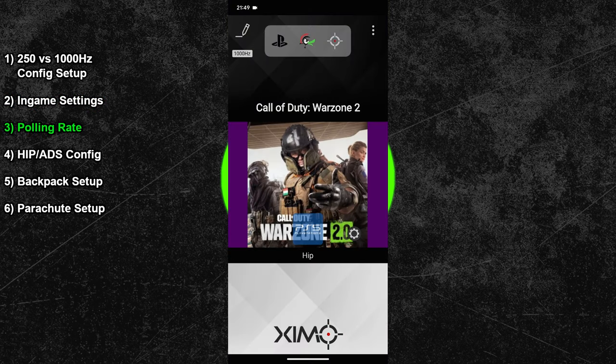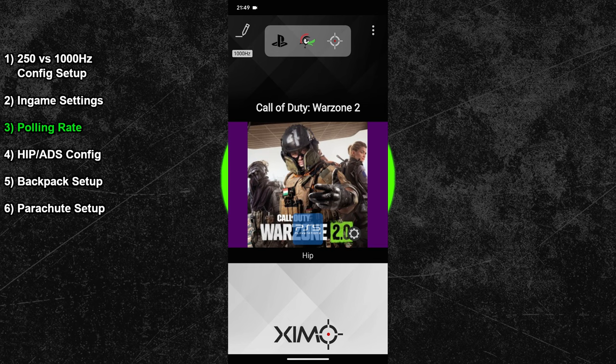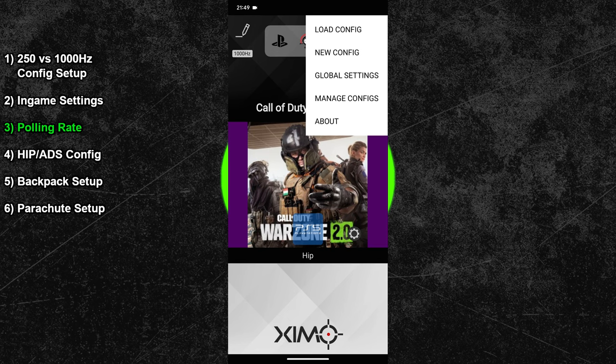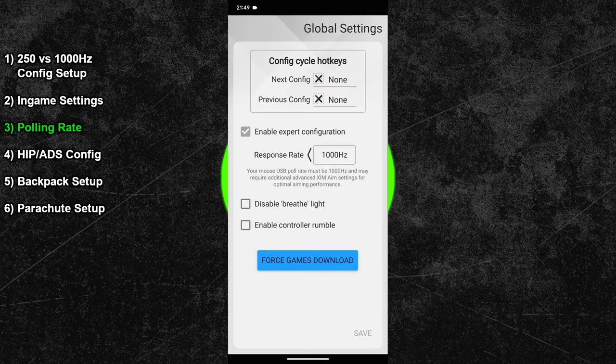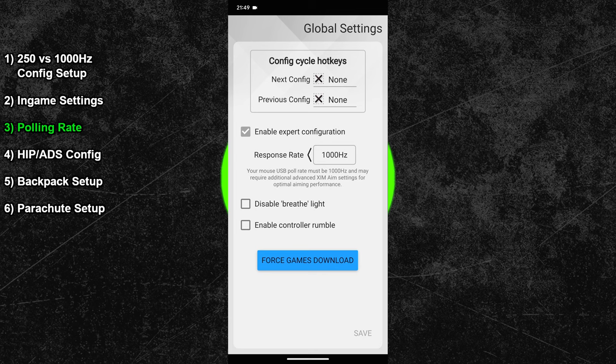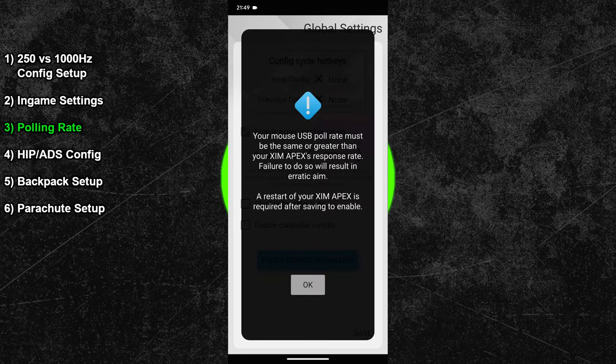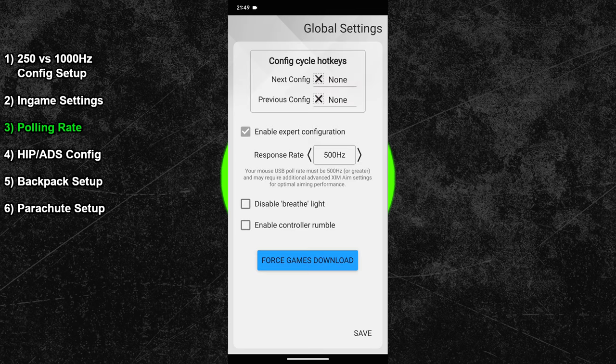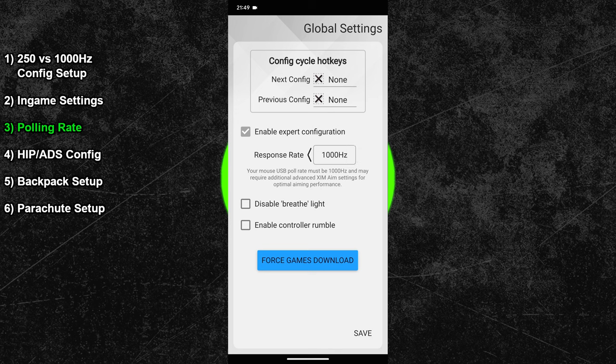Next adjust the polling rate of your Zim Apex. For that, you must go into the global settings of your Zim Manager. As I said in the beginning of the video, this will be a 1000Hz configuration. So change the polling rate to 1000Hz. If your mouse doesn't perform very well on 1000Hz, then switch your Zim to 500Hz instead. This will not affect the performance of this configuration and only increase the aim assist a little bit.